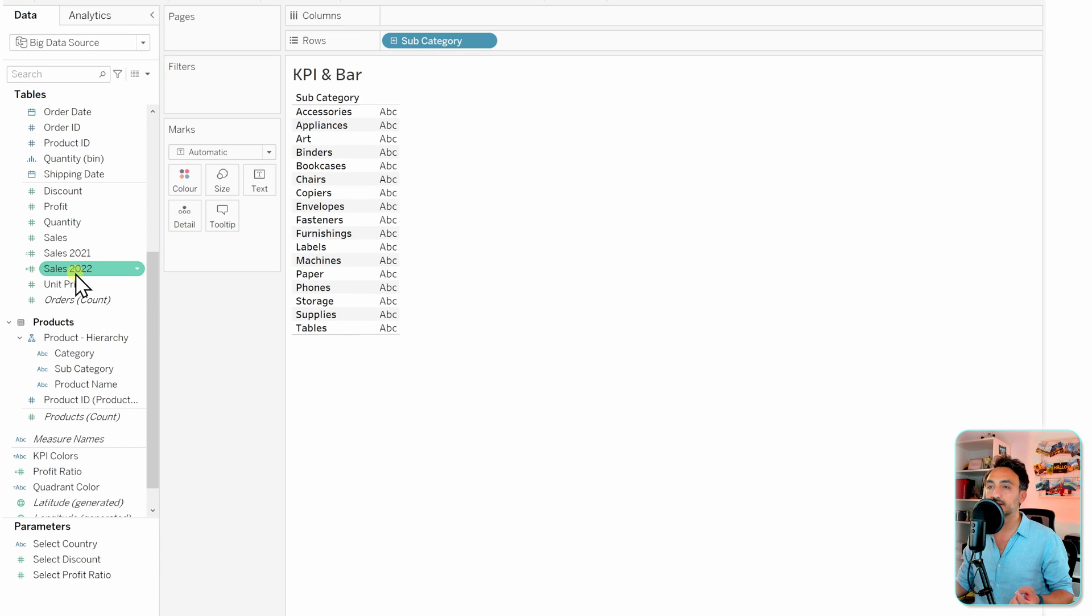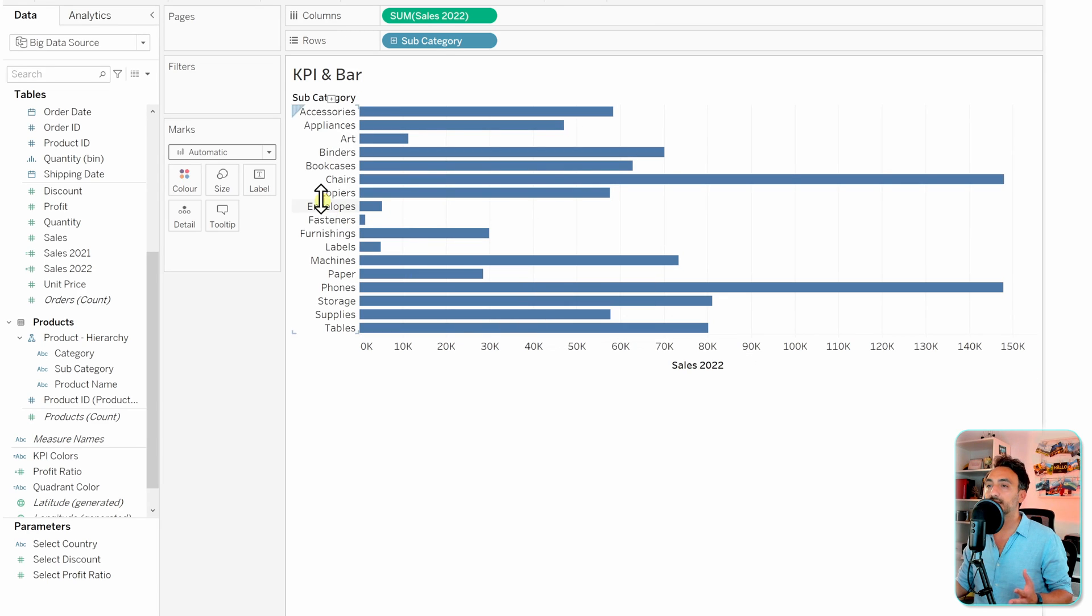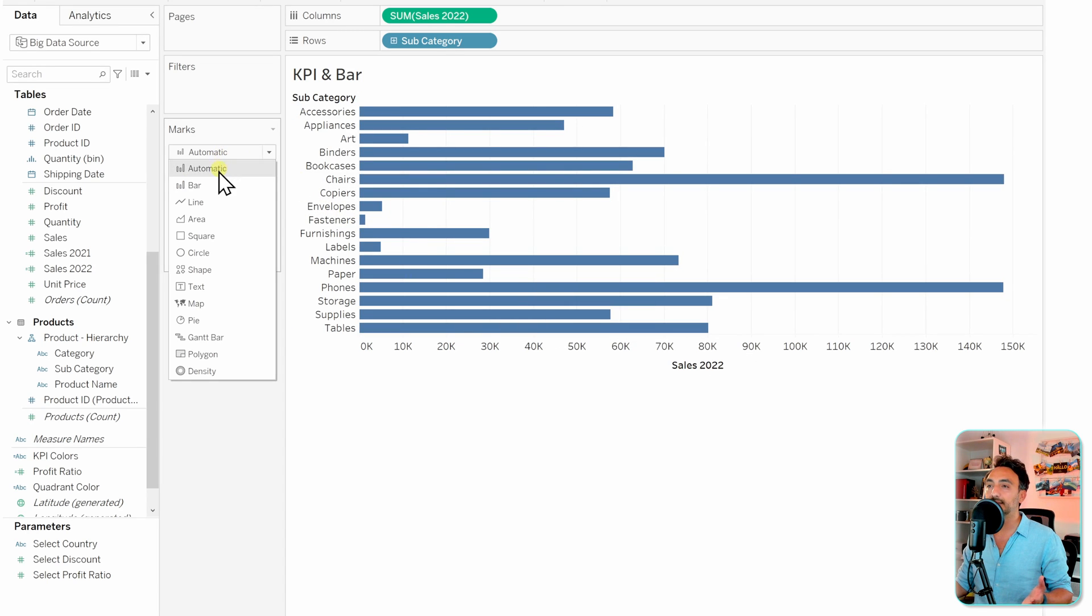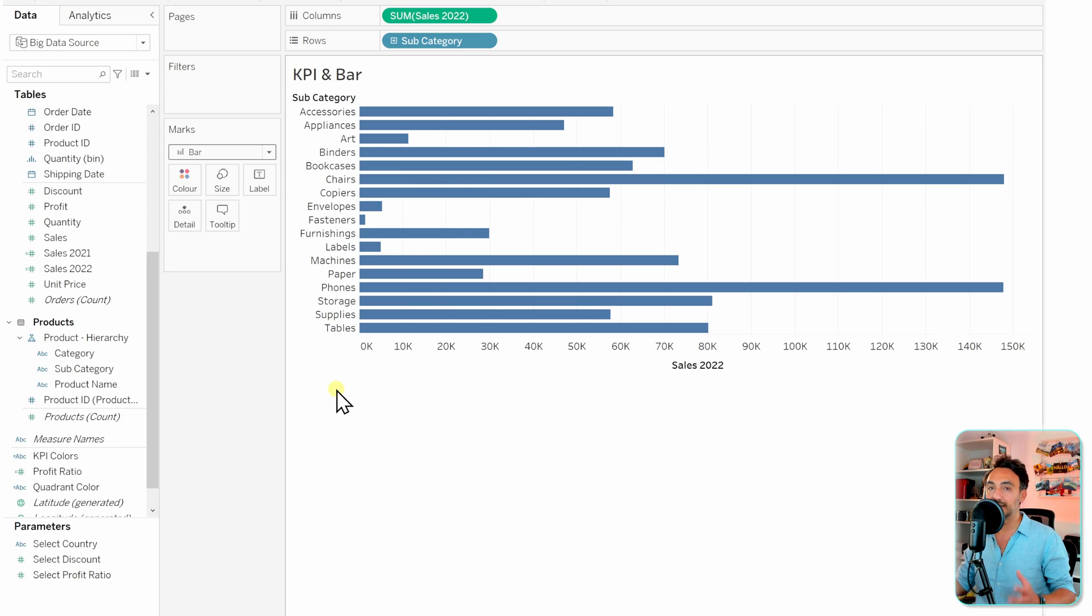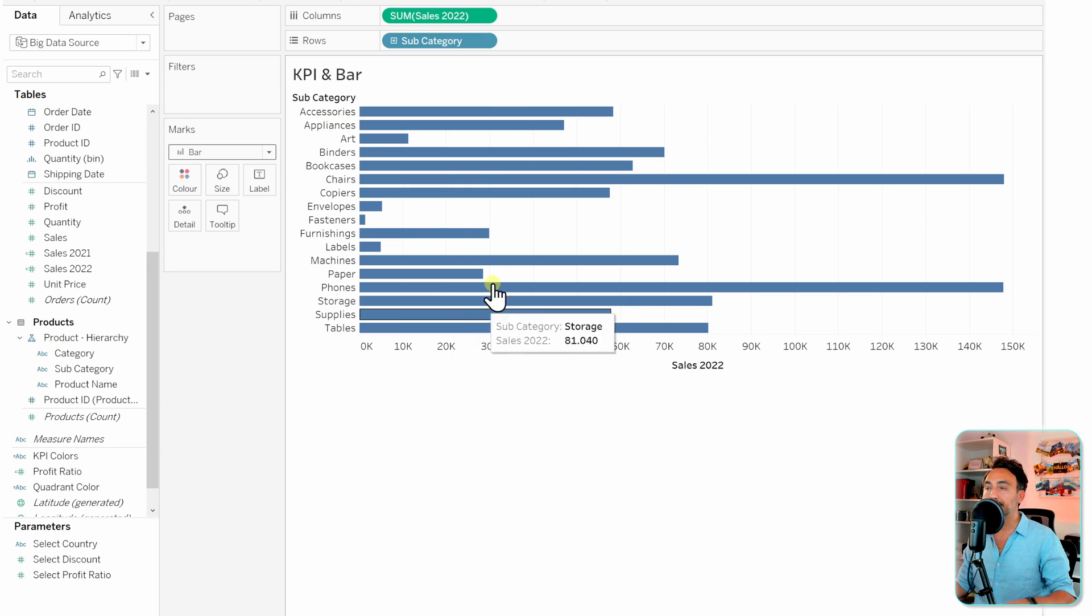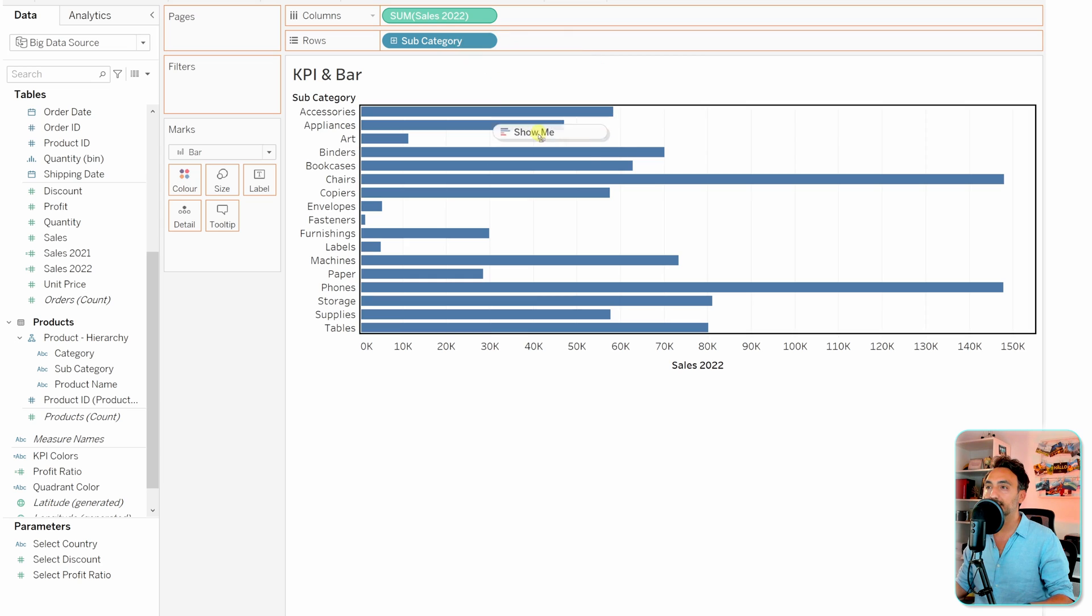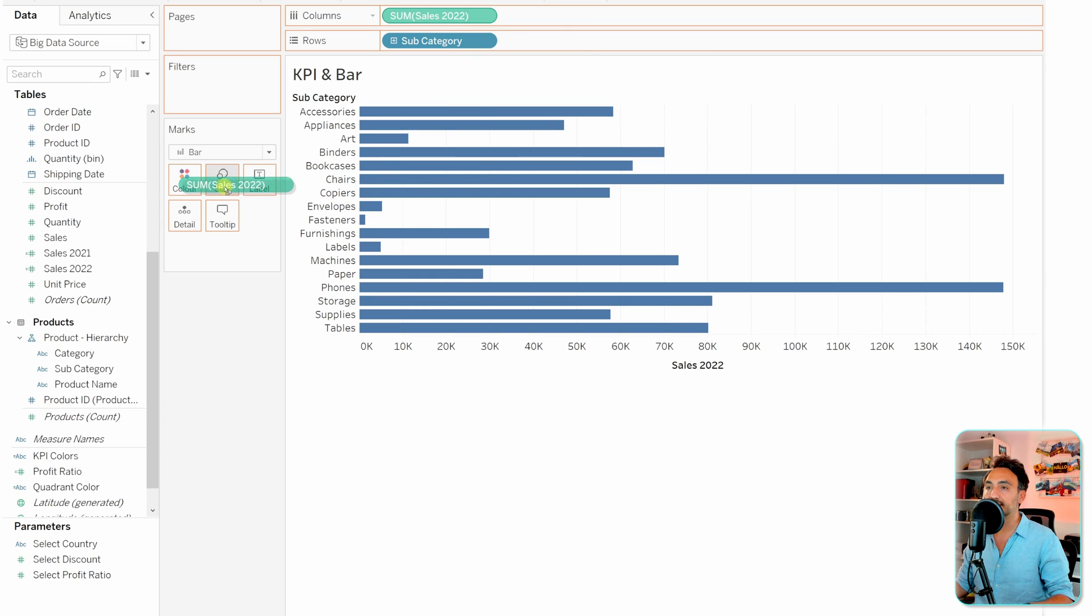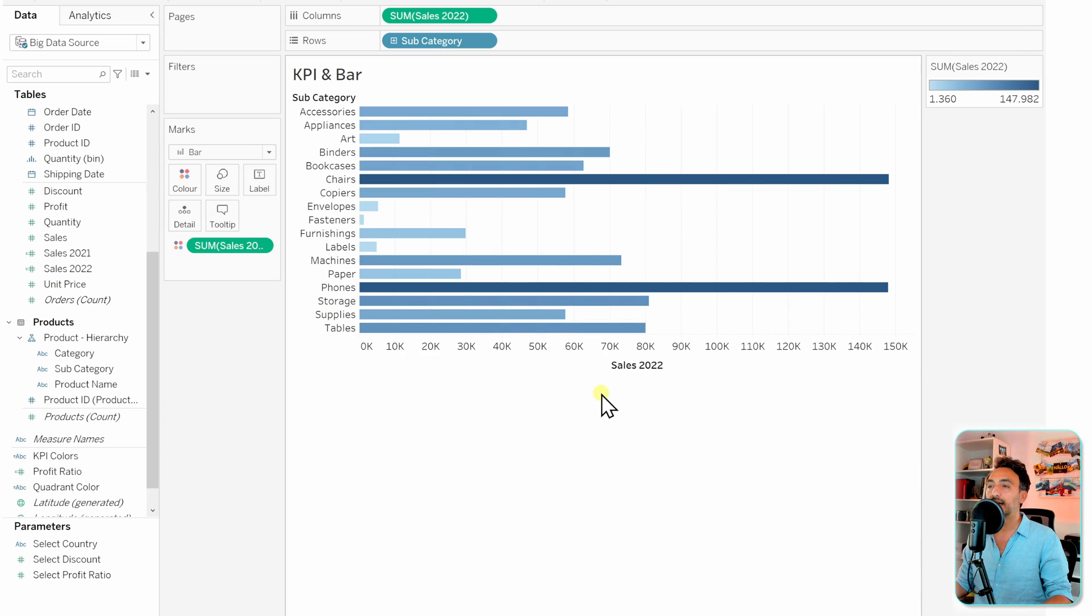Here we have the sales of 2022. Move it to the columns over here. With that we got our bar charts, but I would like to move it from automatic to bar in order to make everything stable and not later break in our visualization. The next step, I would like to go and add the coloring. Let's take the sum of sales 22 and put it in the colors.